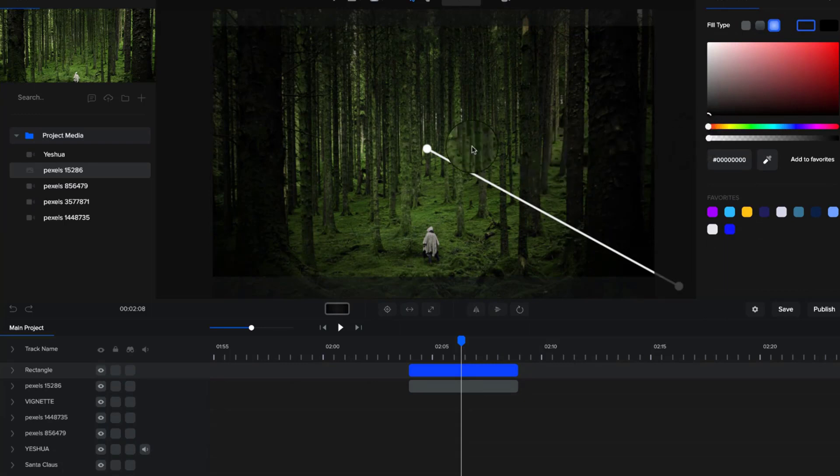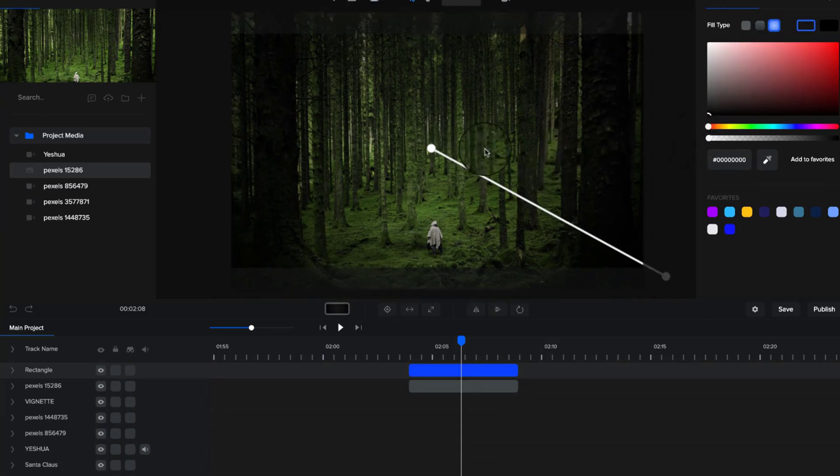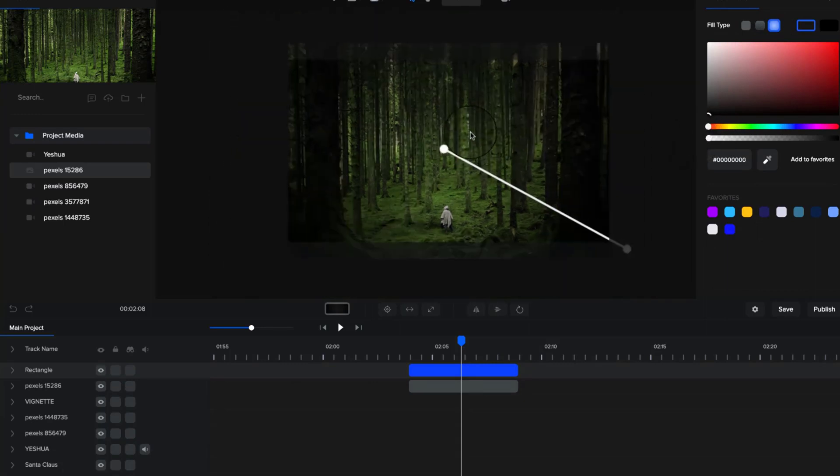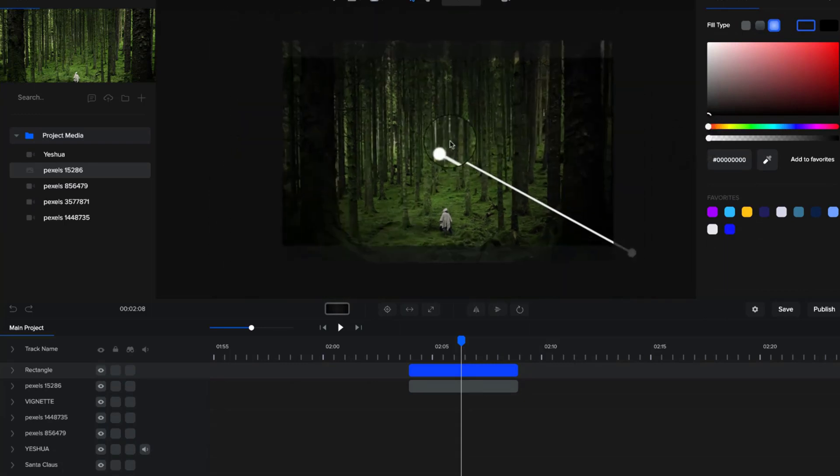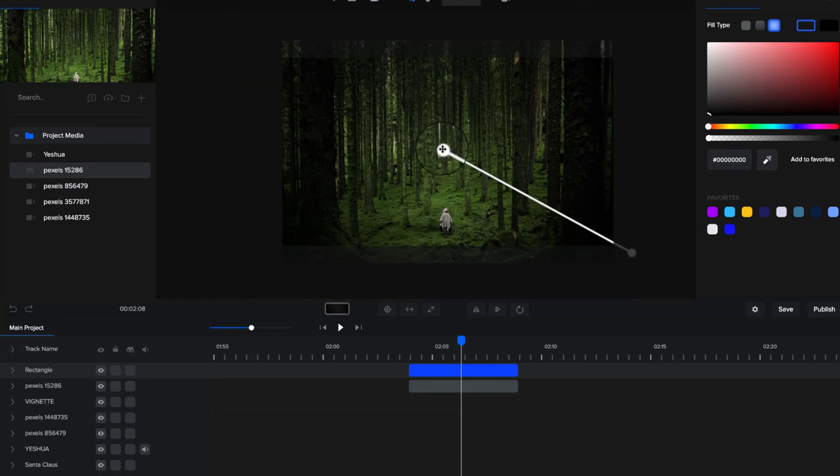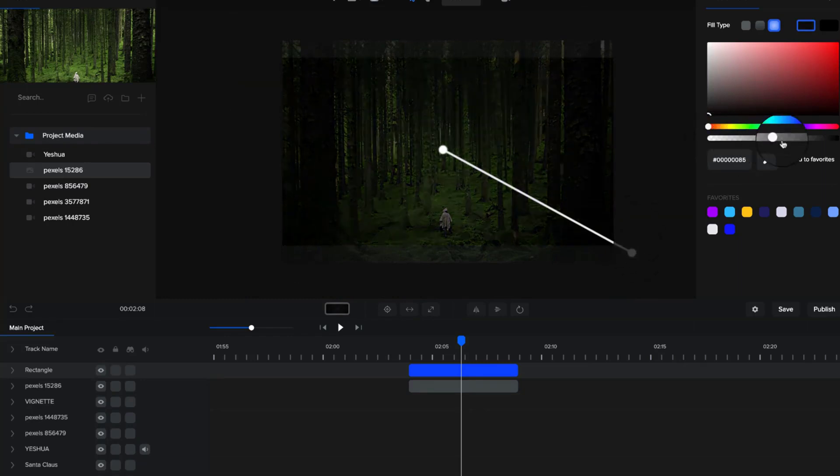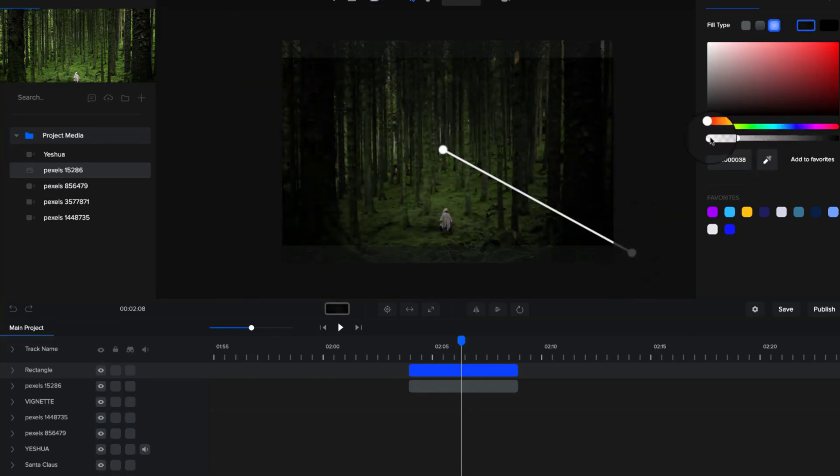You can really play around with it or make it not so hard in terms of the impact. To make it more subtle, you can go ahead and bring this opacity down.